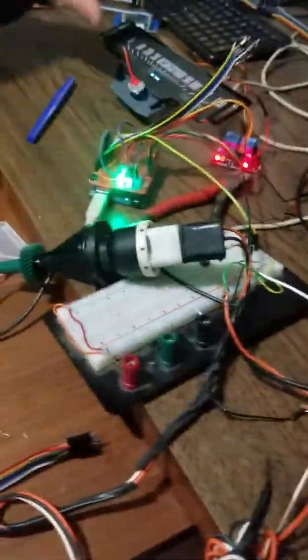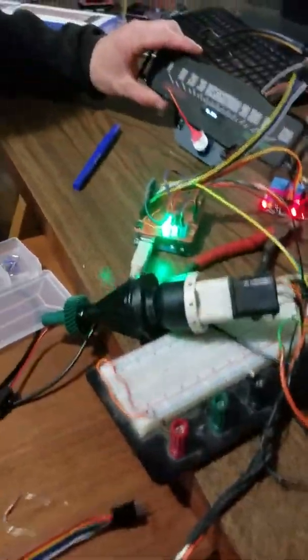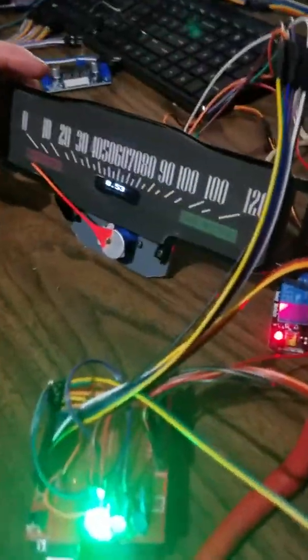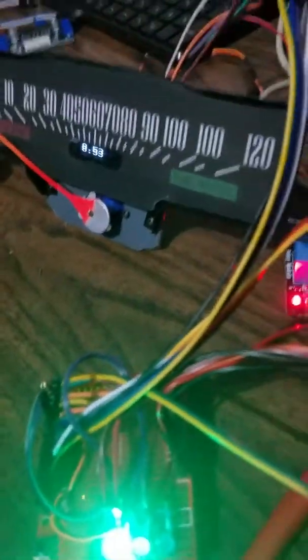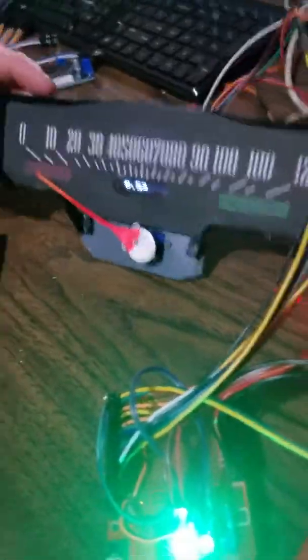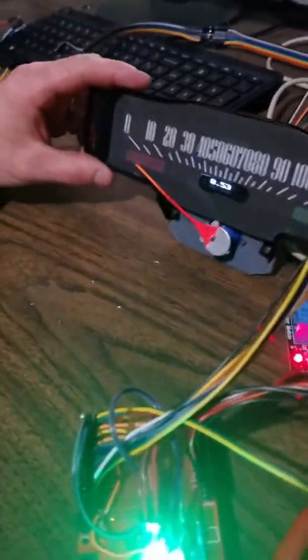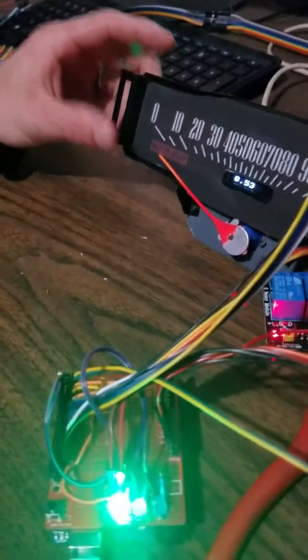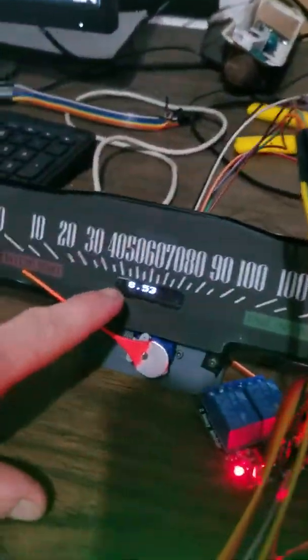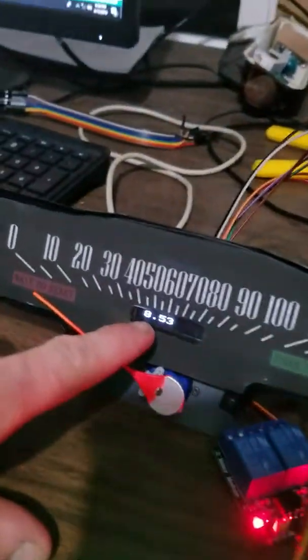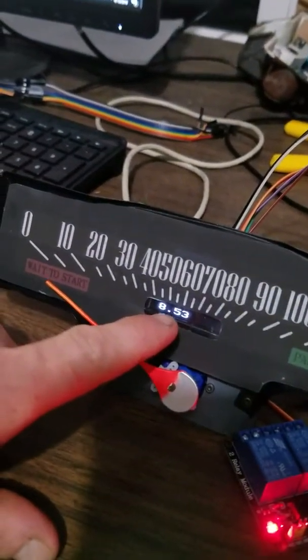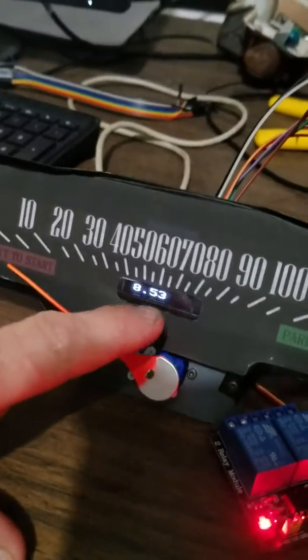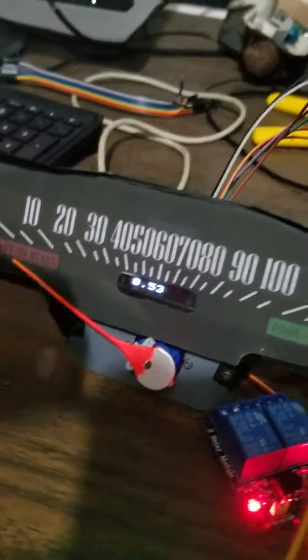So as you can see my OLED, I now have 8.53 miles on it. I'm going to show you guys this working in action. It's reading 8.52, so that's the miles, that's the tenth, and then there's the hundredths of a mile.